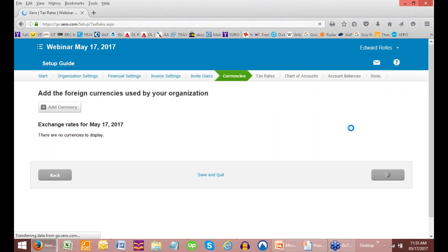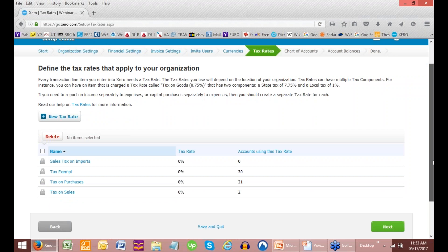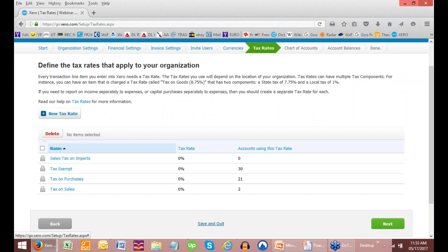Next we're going to go to tax rates, and we're not going to do anything with that at this point, nor should you. When you first set this up, you can set up as many tax rates as you want, or as many things as you want. So we're going to leave them all at 0%.